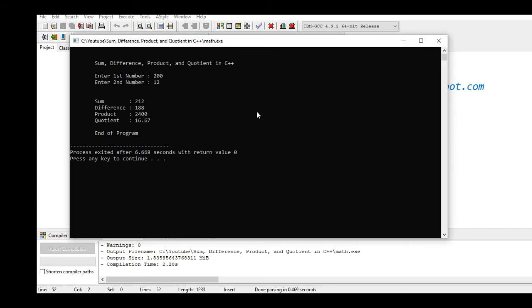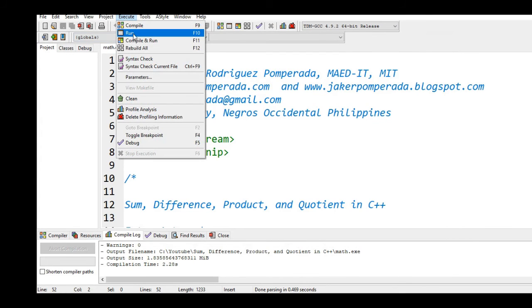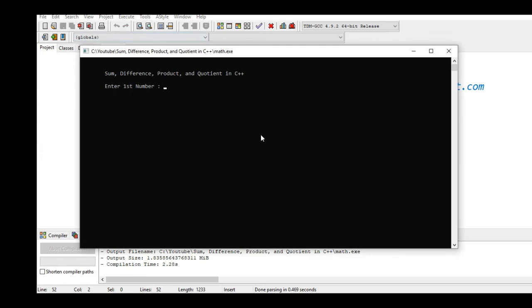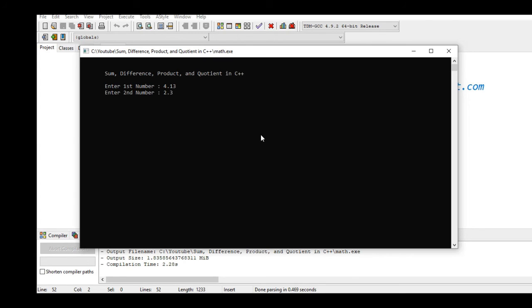For the last time let's say we have 4.13 and let's say we have 2.3. The sum is 6.43, the difference is 1.83, product is 9.499, quotient is 1.80, end of program.